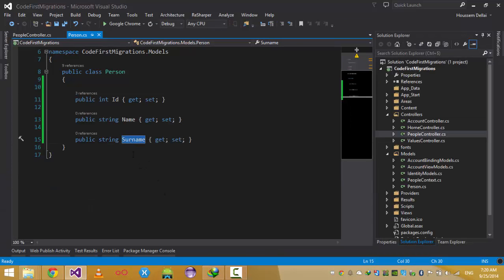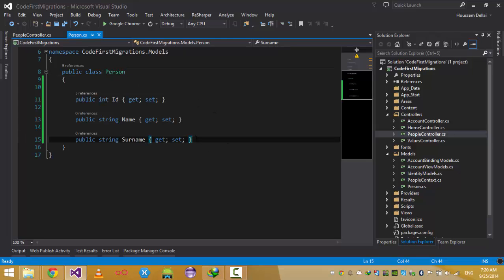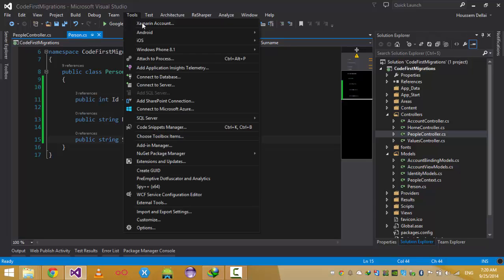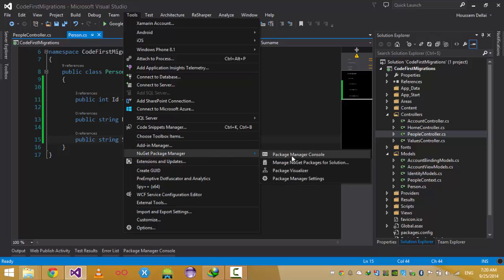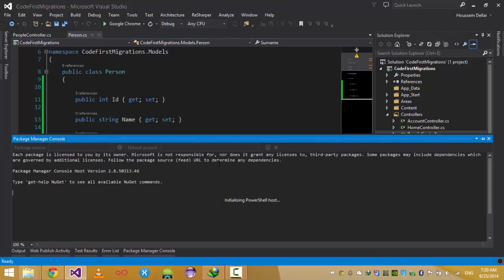In order to add SurName as a column into the People table in our database, we need to go to the Package Manager Console. You find it under Tools, then NuGet Package Manager, then Package Manager Console. Click on it, and we'll use some commands from the Entity Framework package.